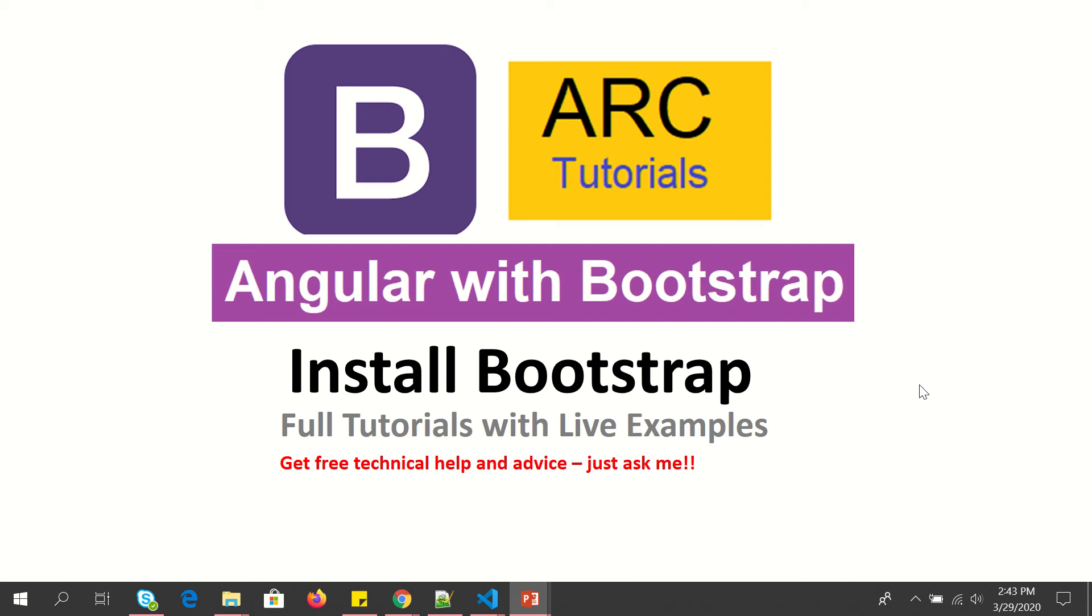Hi friends, welcome to ARC Tutorials. This is a full tutorial series on Angular with Bootstrap CSS. This is the first video of the entire series. We are bringing you around 30 videos on how to use Bootstrap with your Angular application. In today's episode we will learn how to get started with creating a new Angular application and also installing Bootstrap in our Angular application.